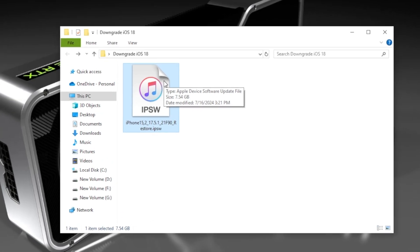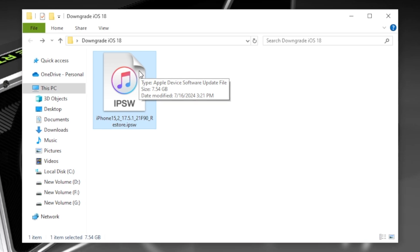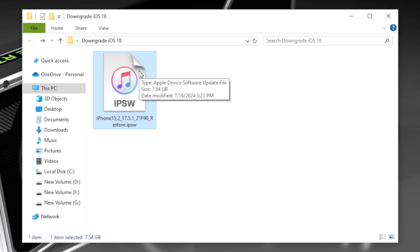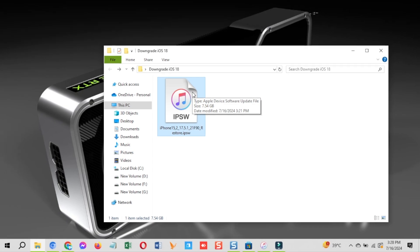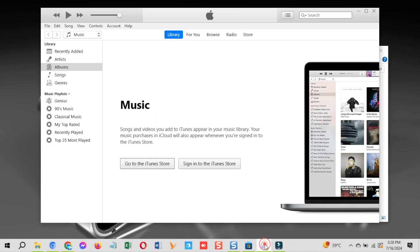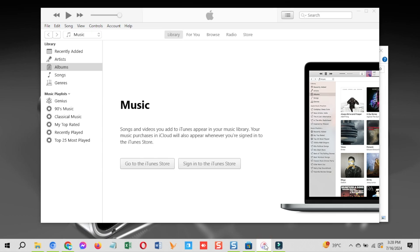Now, first you need to arrange a few prerequisites for iOS downgrade process. You need to have an IPSW file and iTunes. Also, you need to turn off Find My iPhone and take a complete backup of your device using the iTunes. Let me share all of these one by one.